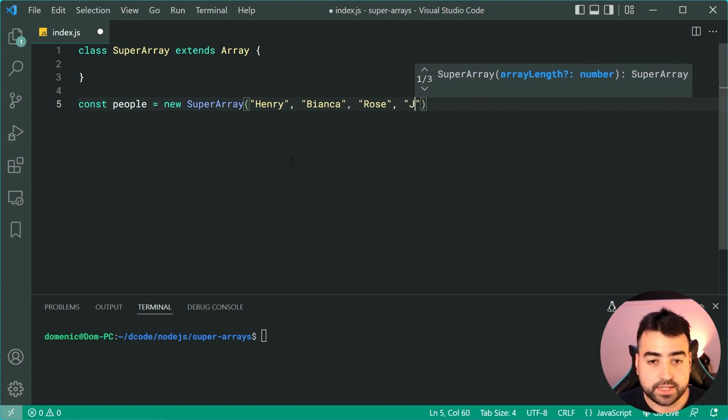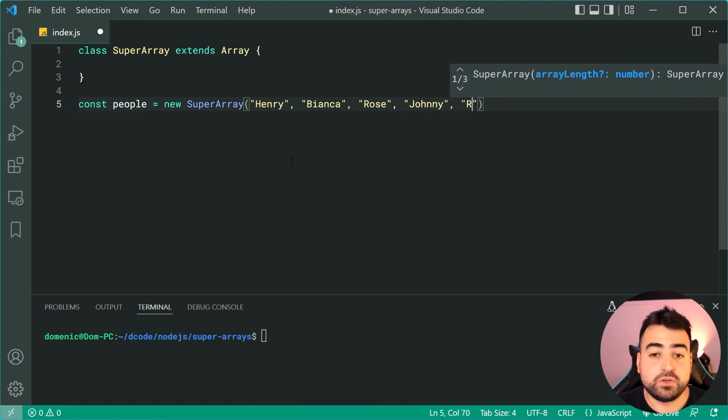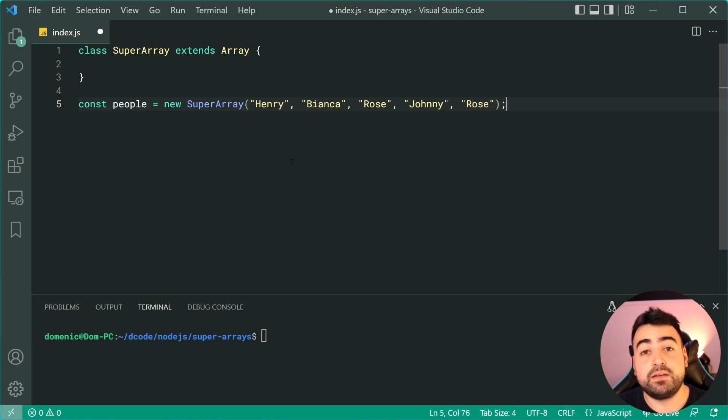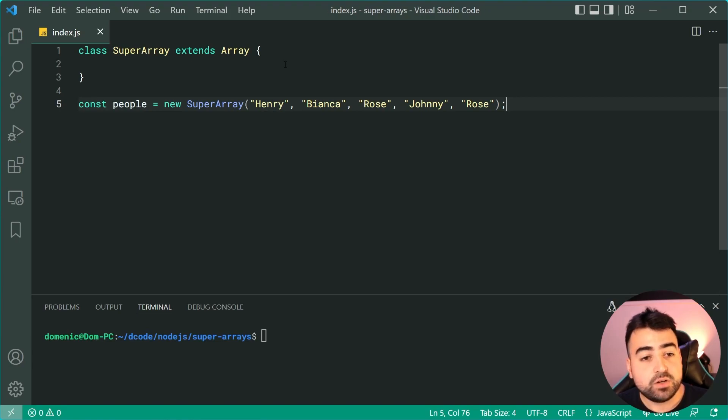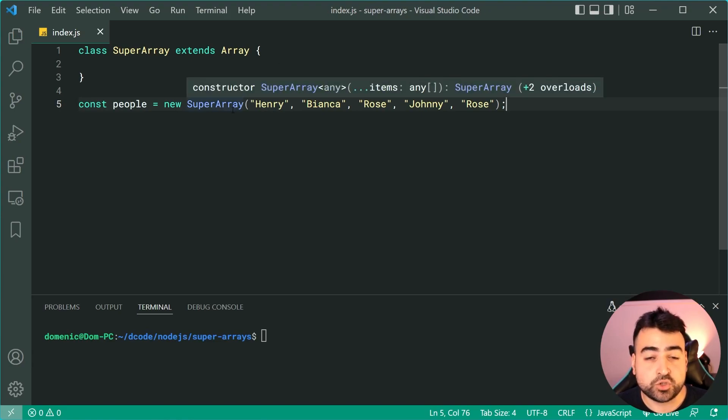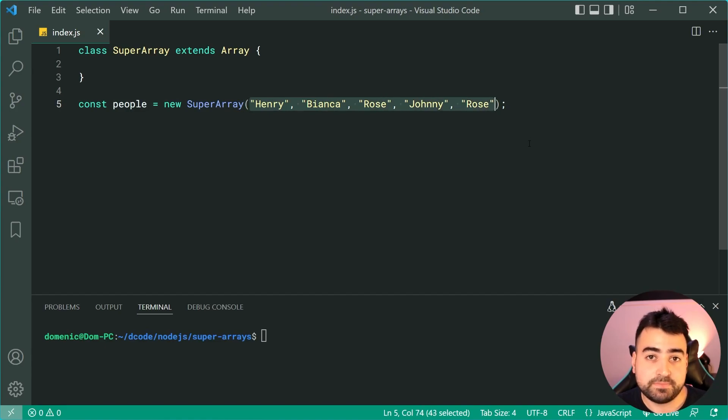This means I can now do something like, for example, Henry, then I can say Bianca, I can say Rose, I can say Johnny, then I'll just say Rose once again because later on I'm going to be showing you a technique to remove duplicates. But we can see here we've simply created a new super array of people's names.